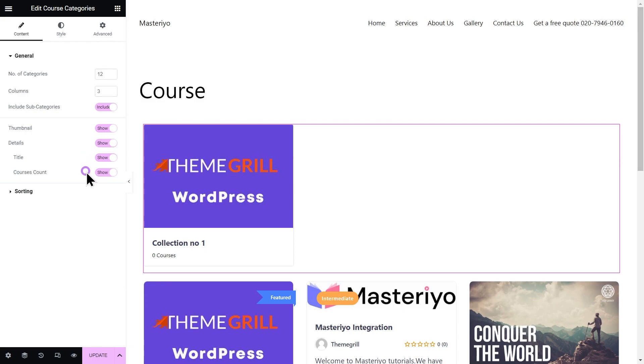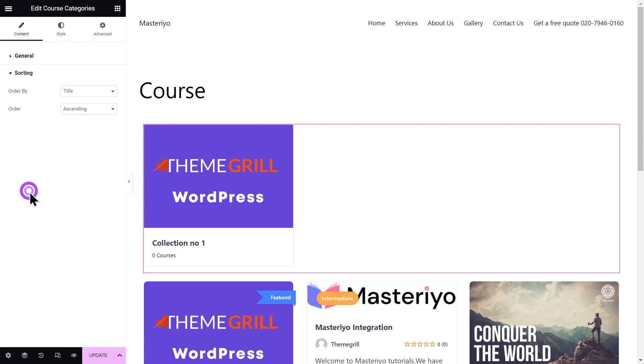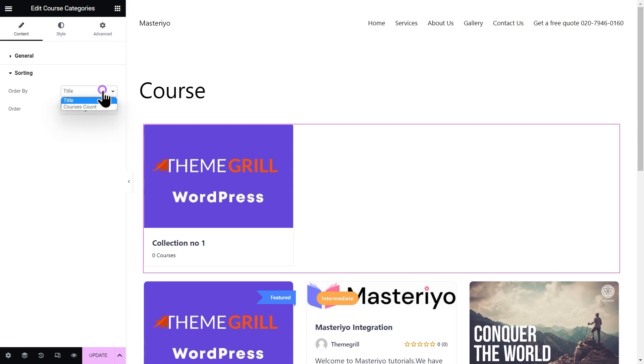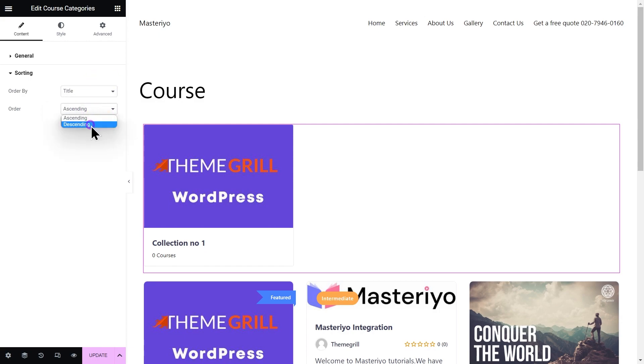In details, enable this option to include details like title, course counts, etc. Now again in course category sorting, as the name suggests, this section helps you to sort the course categories in ascending or descending order by date, title, or course counts.